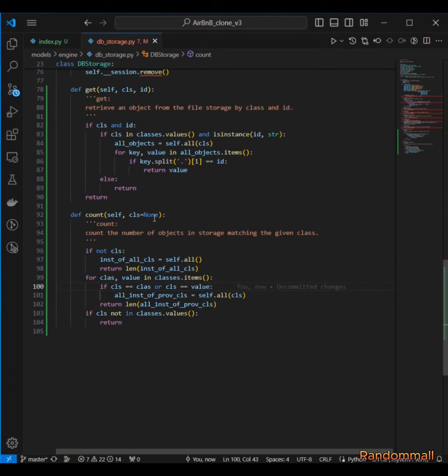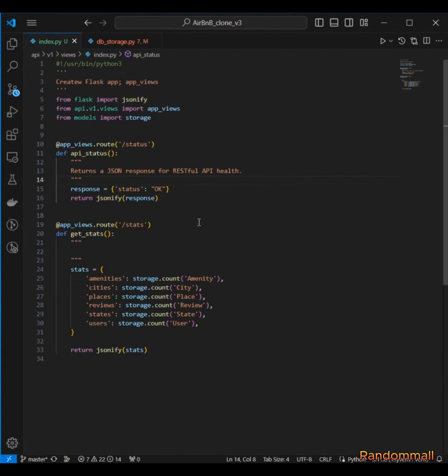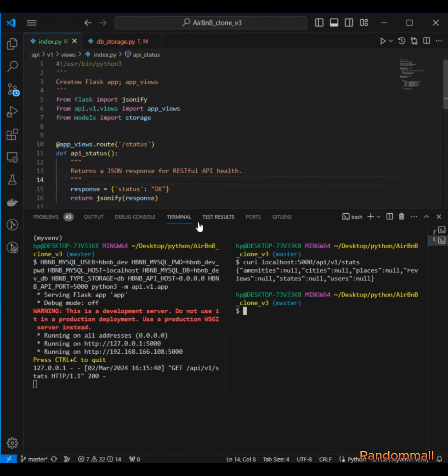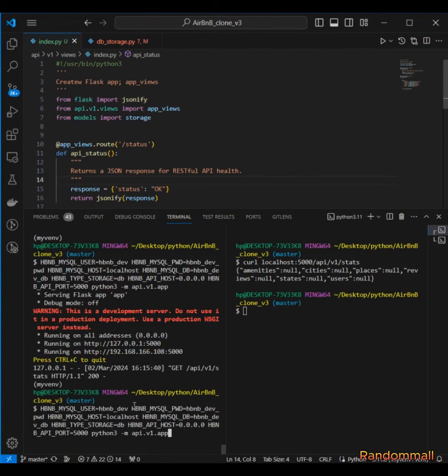So if we go back to our index.py and then I'm going to stop this, run it again.